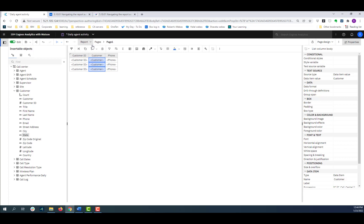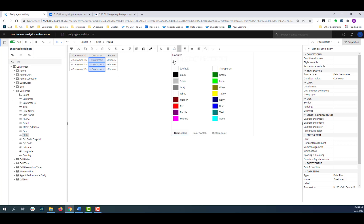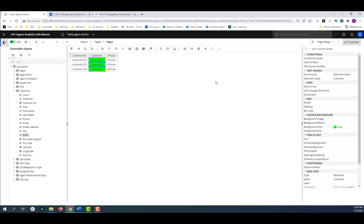Hovering over a toolbar icon shows the action. For example, to add a background color to customer data, I select it, click background color, and pick the color I want.